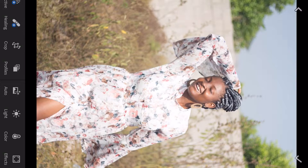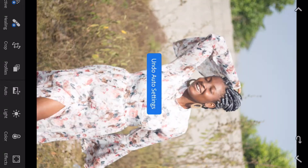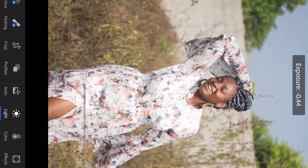What I normally do first is click on Auto and see what it looks like. This is what auto gives us, and I don't like it, so I've taken it off auto. Now I'm going to begin to work on it manually.